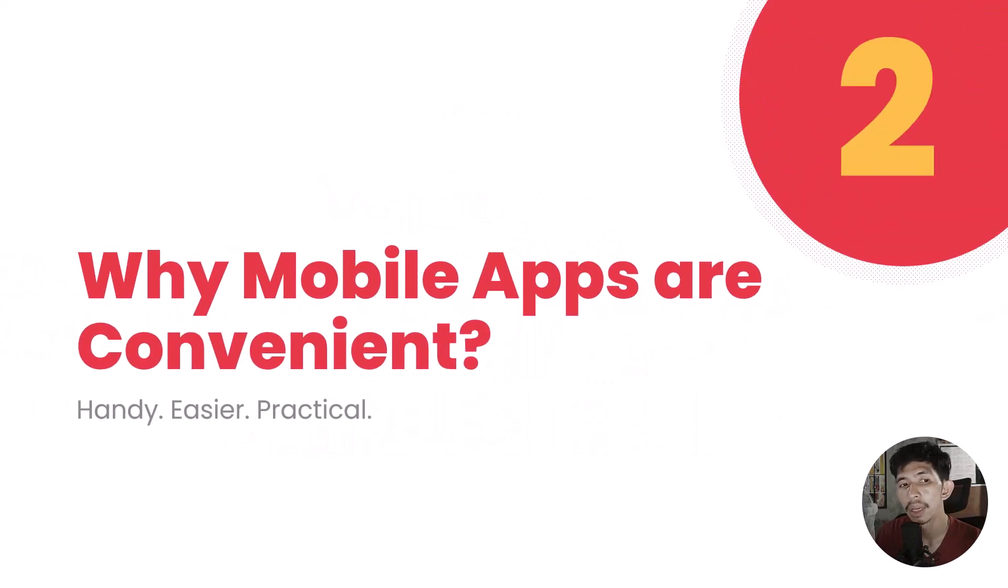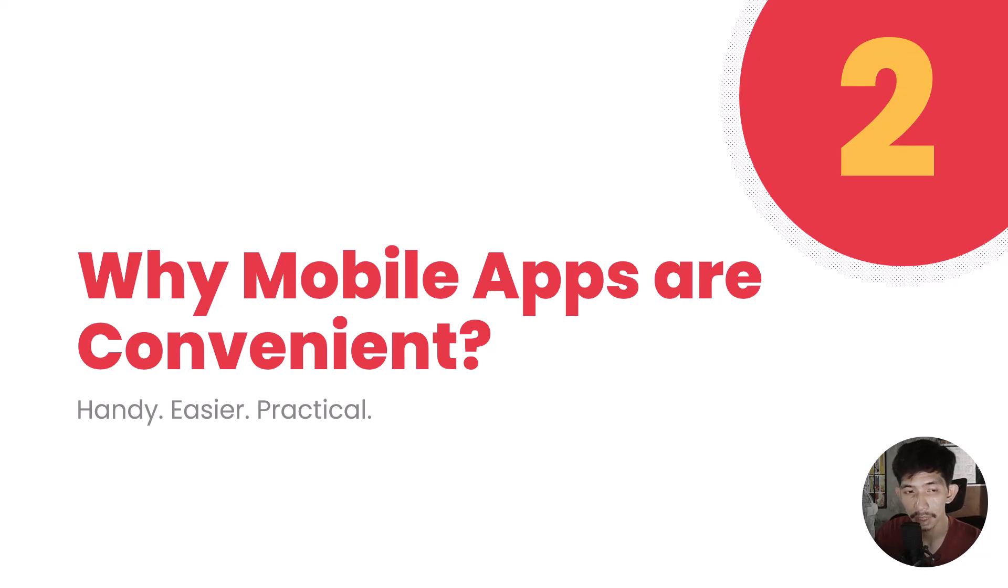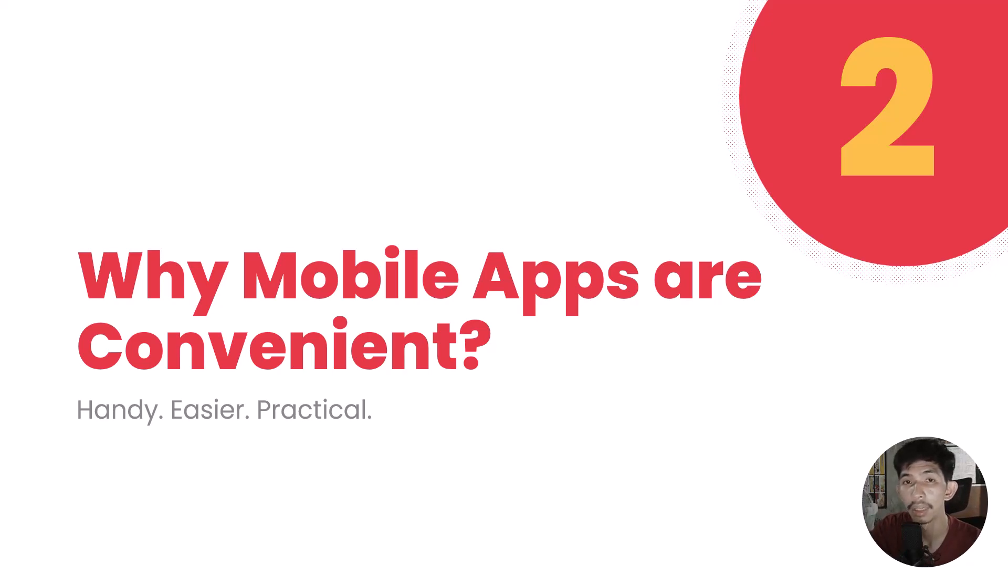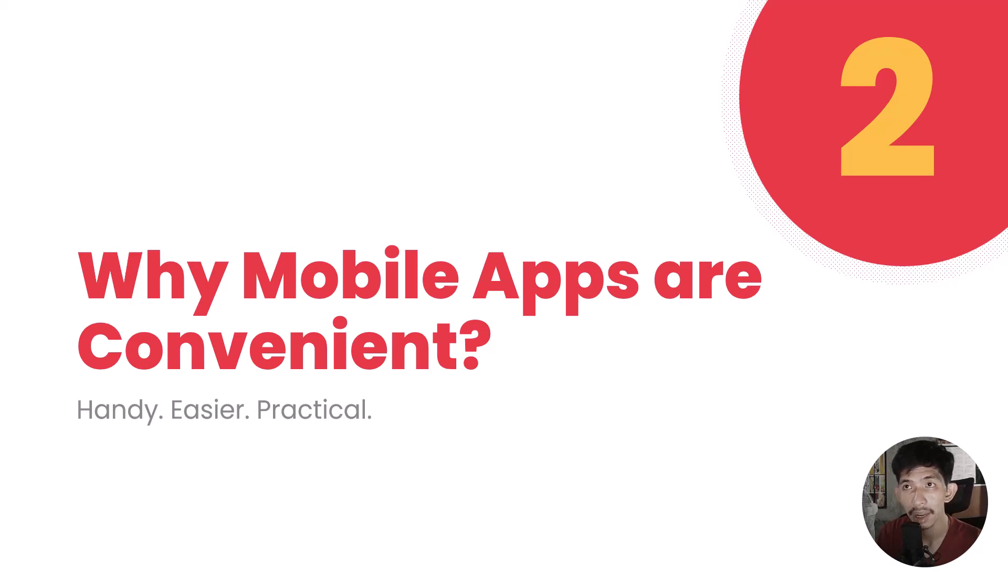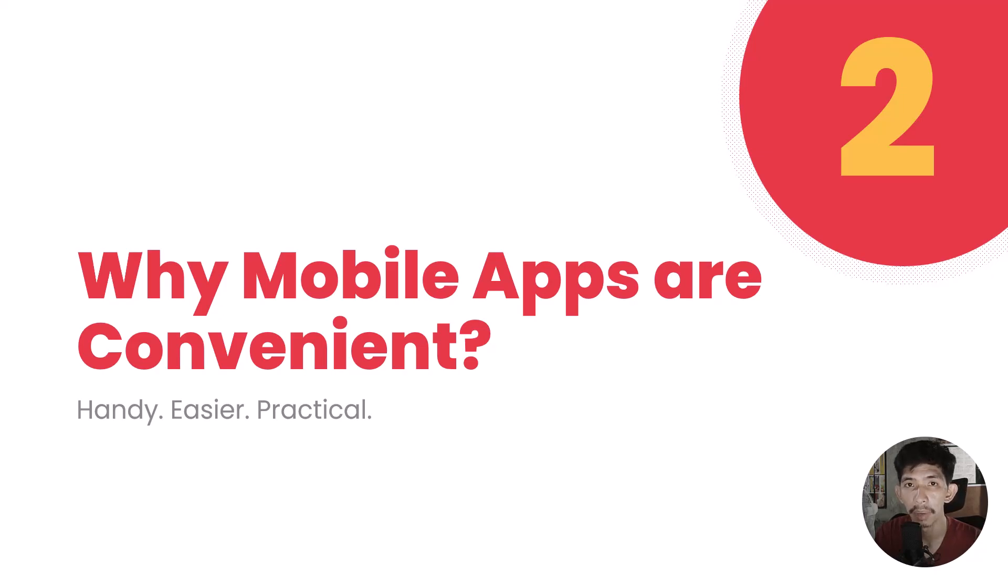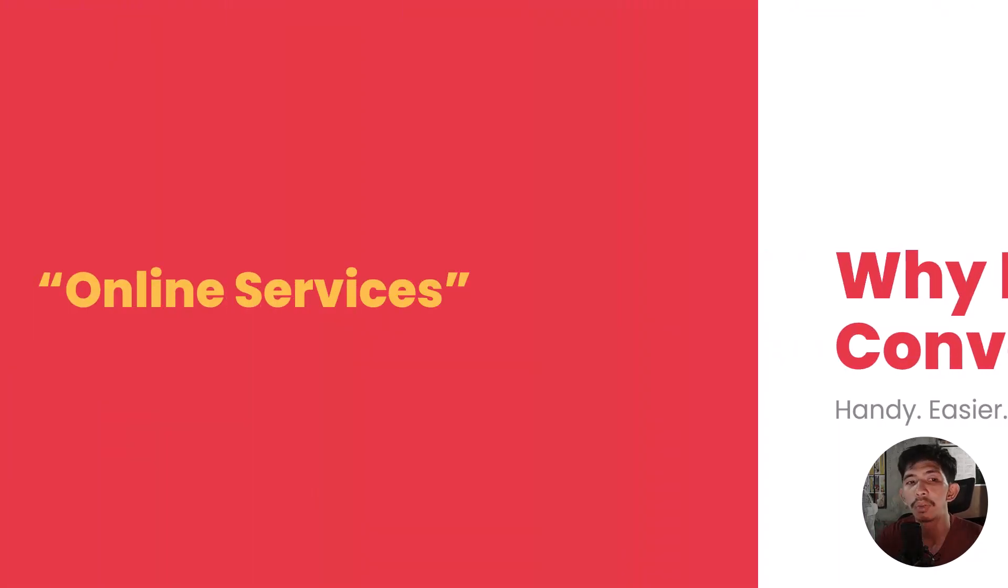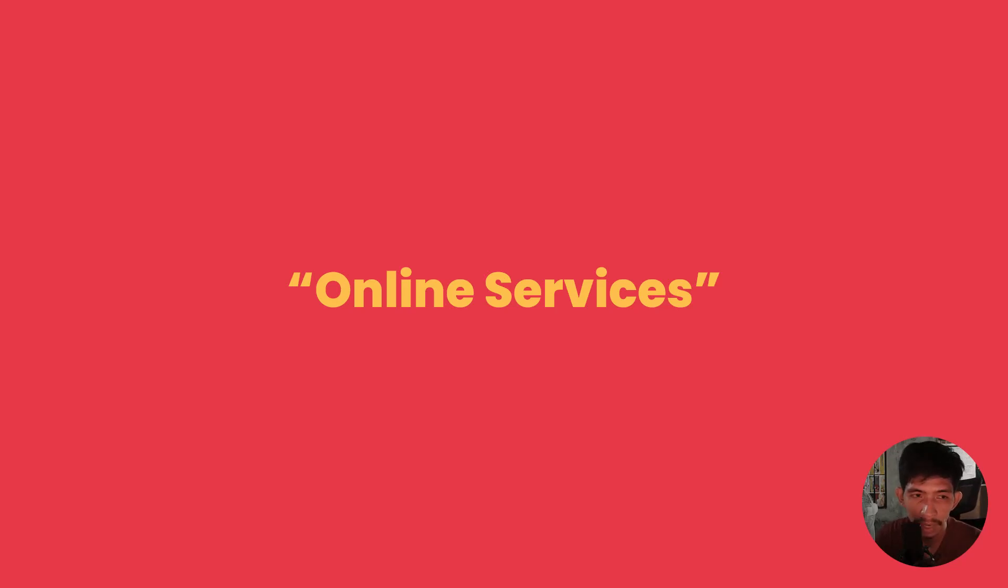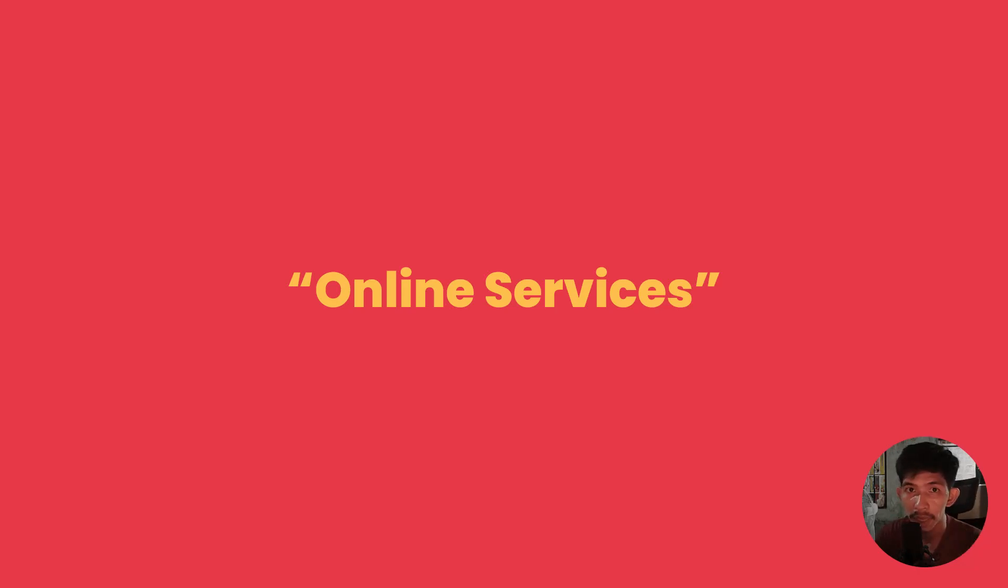Number two is why mobile applications are convenient. Your mobile application sits or is installed in your mobile devices, and mobile devices tend to be handy, easy, more practical to use. For example, we have online services like mobile banking, e-commerce, Lazada, Amazon, Shopee.